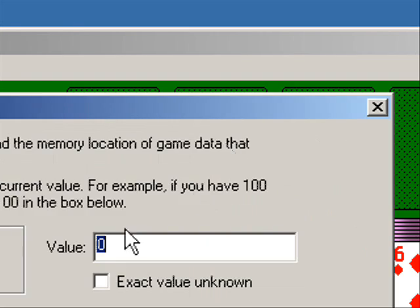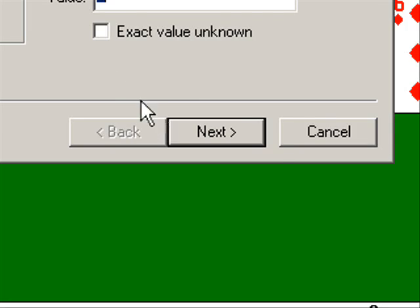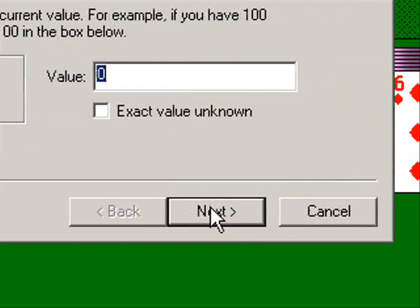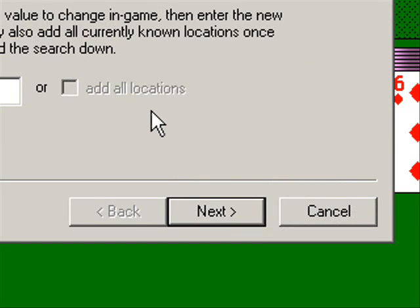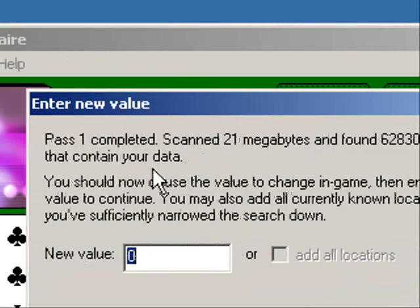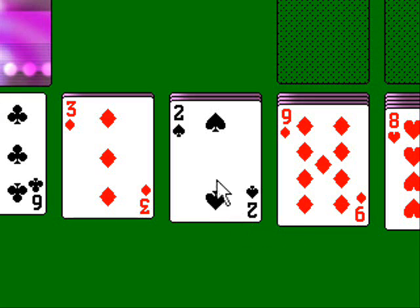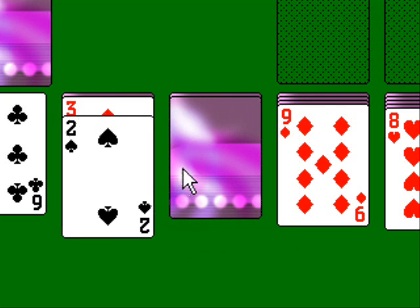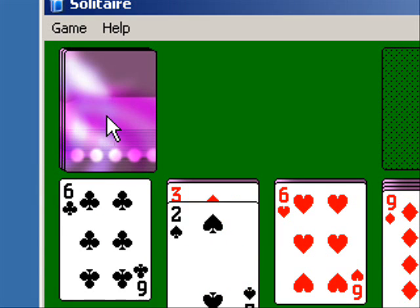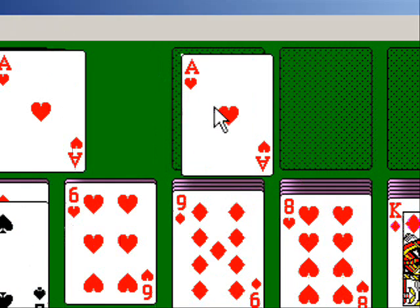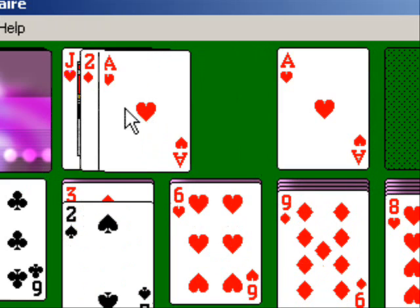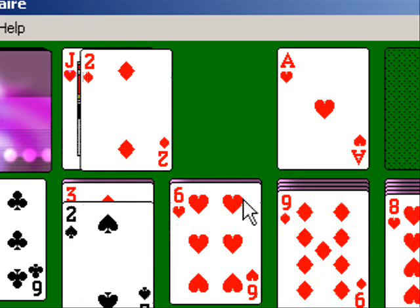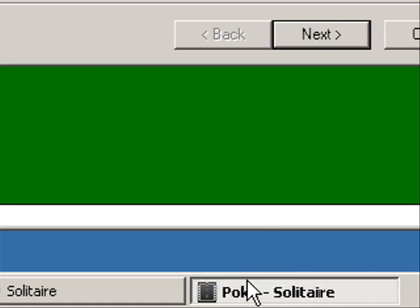Now I'm going to select Add to add a new memory reference. Since the score is 0, I'm going to select the value 0. Now there are going to be many spots that have the same value. So I'm going to play the game in order to change the score to narrow down the memory values until we have only one memory value.